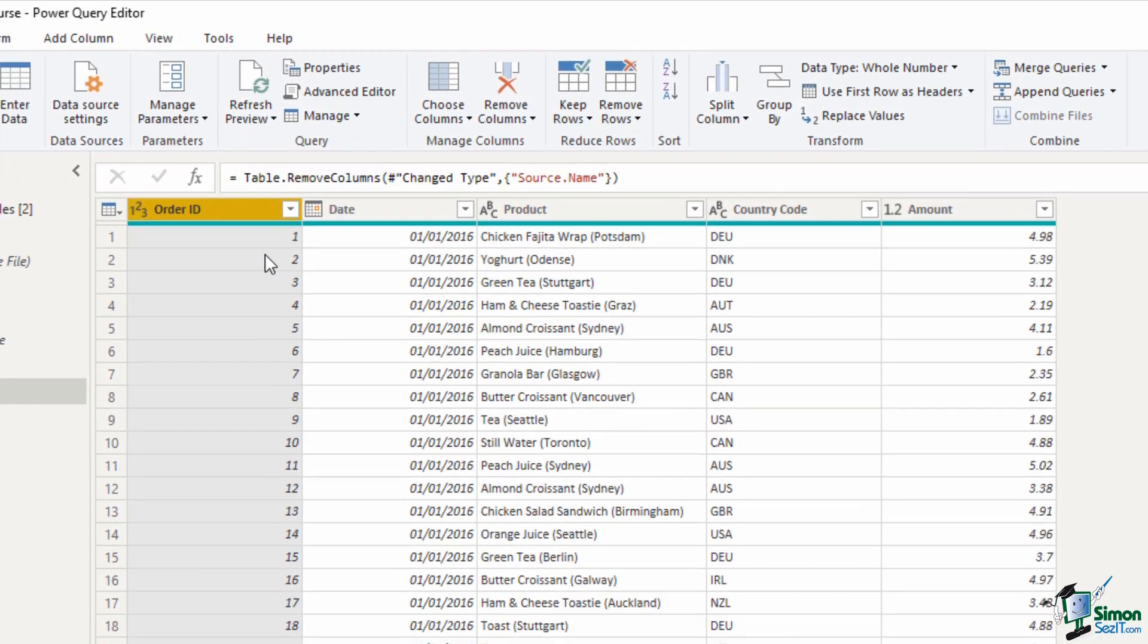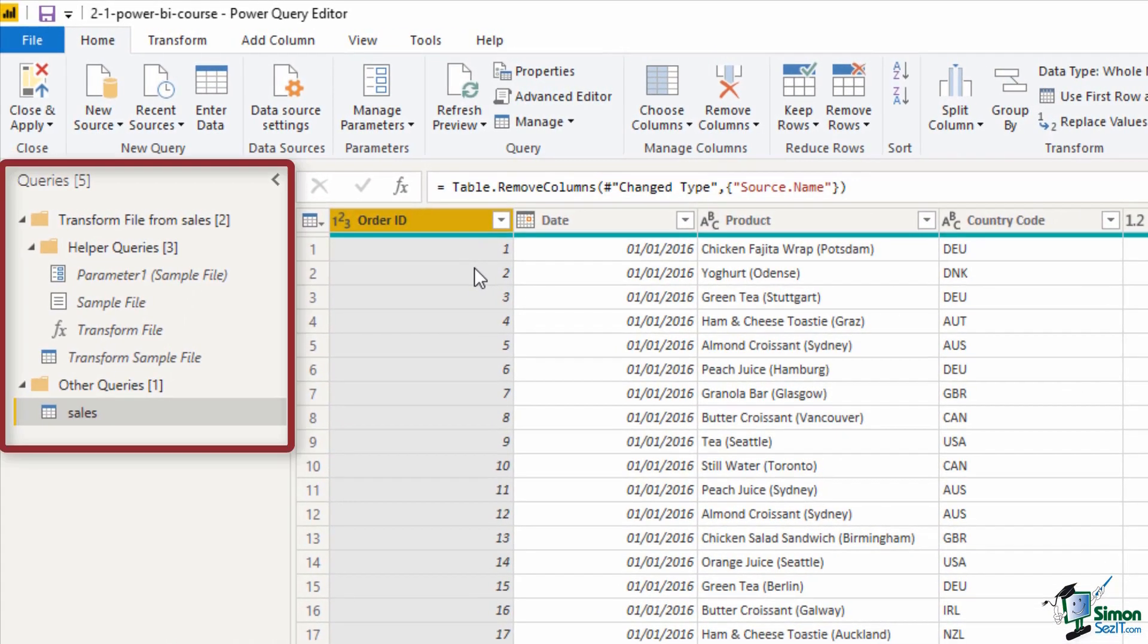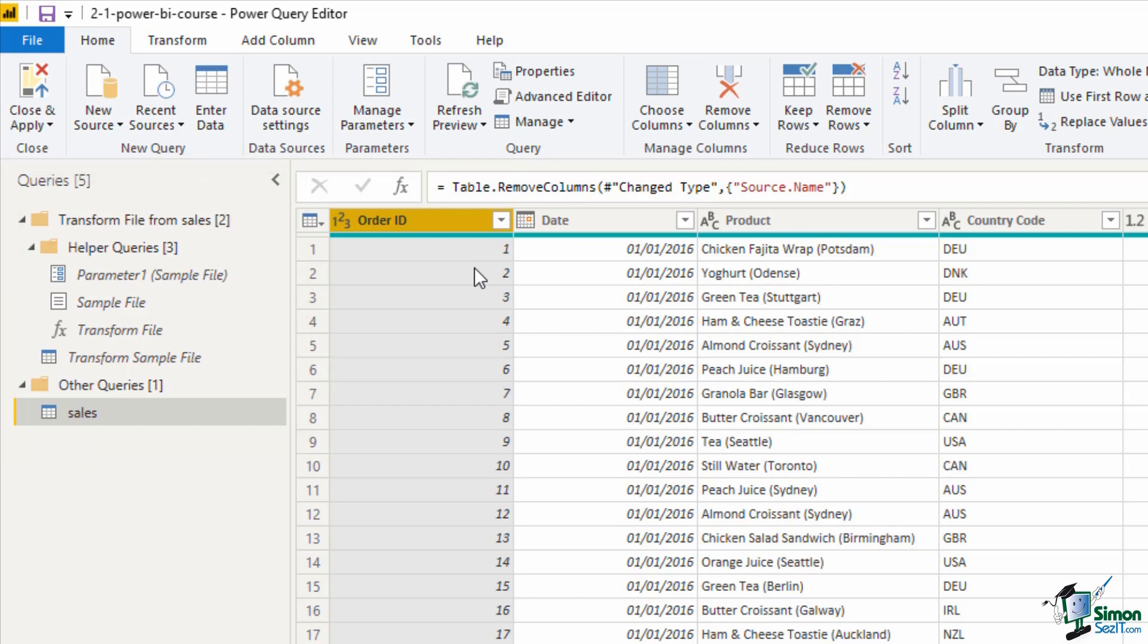On the far left we have a queries pane and once again there's a lot of queries because power query generated those when it combined the files. The only one that we're interested in as part of this course is the sales query.